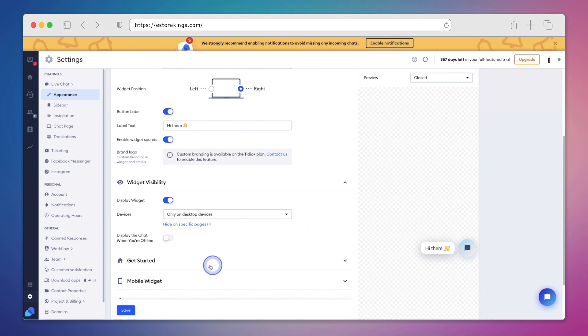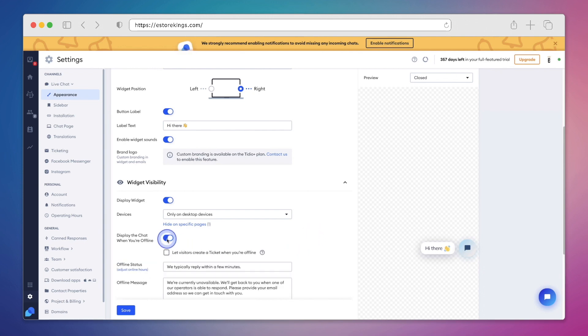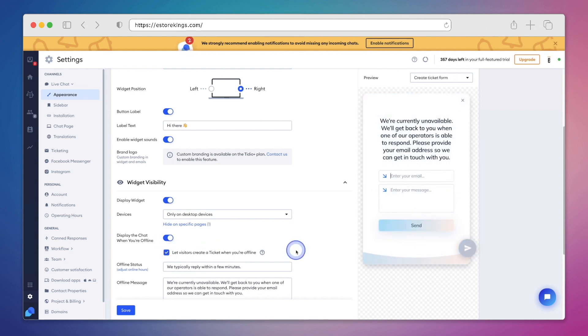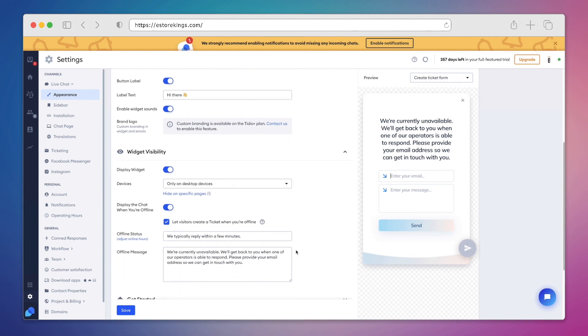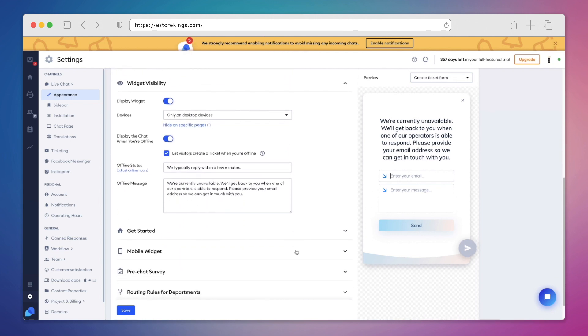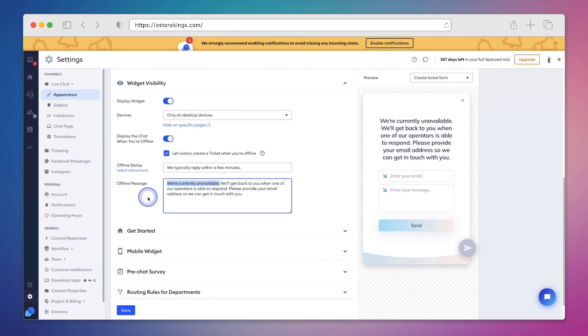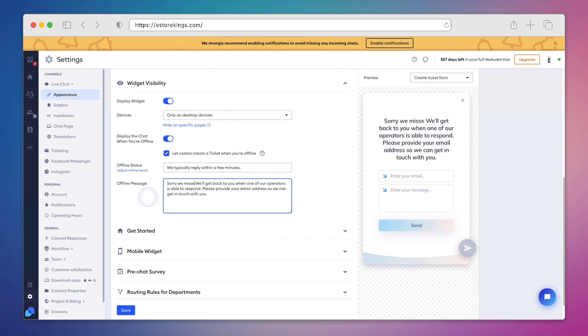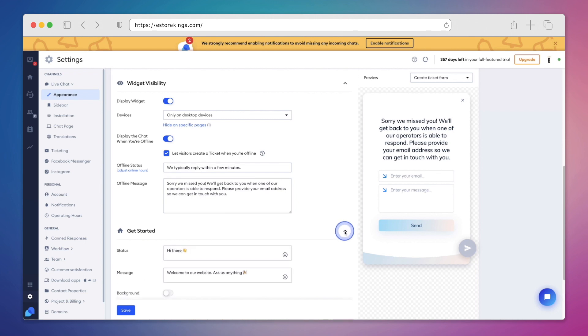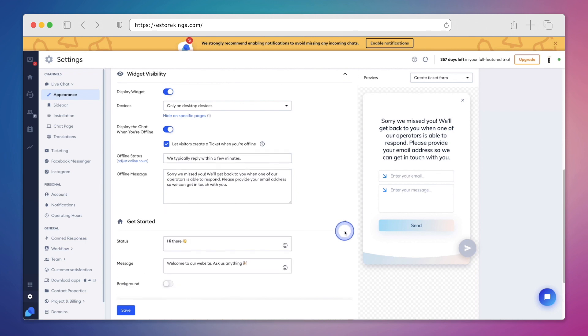We also have the option to display the chat when we're offline. Now this is incredibly useful because most customers actually expect a business to be available 24-7. We can also let visitors create a ticket when we're offline. Displaying the chat, whether you're online or offline, can actually generate more marketing and sales opportunities that will allow you to help your customers and scale your business. We can also edit the offline message to our liking. And then if we head on down even further, we can change the get started settings here.